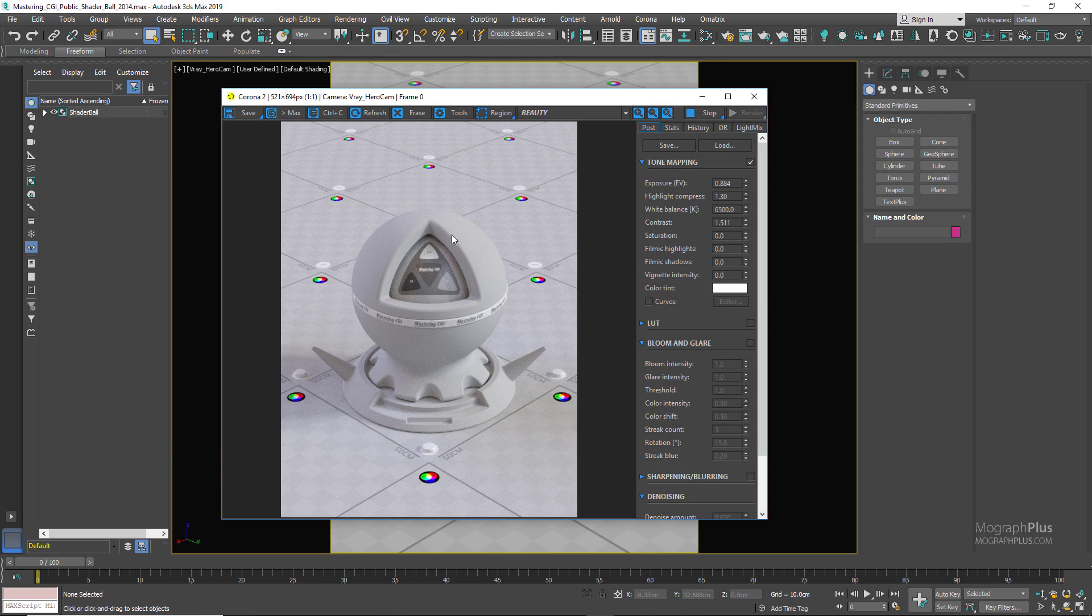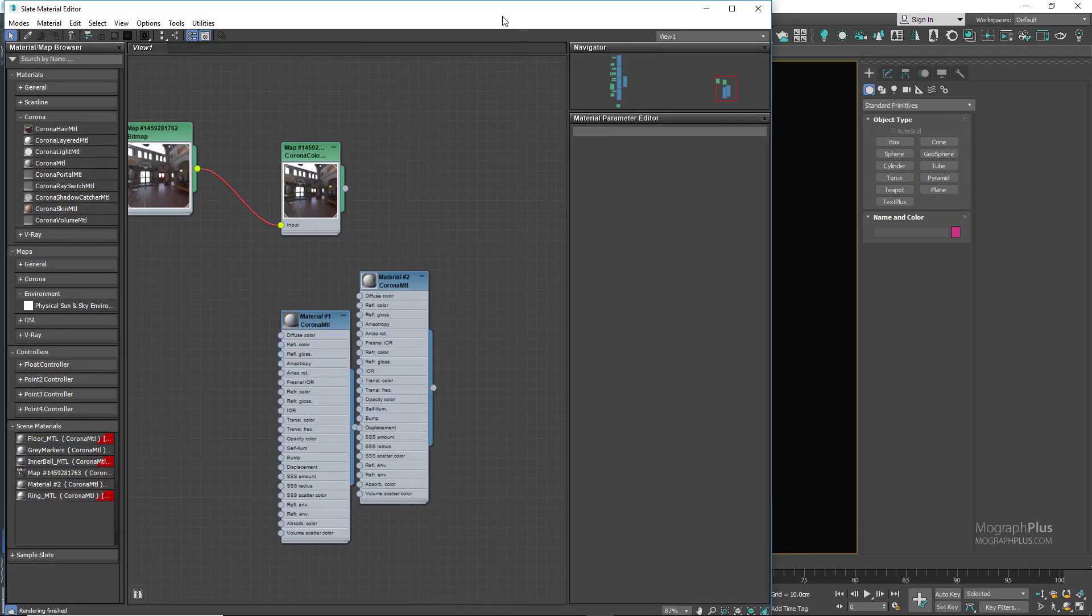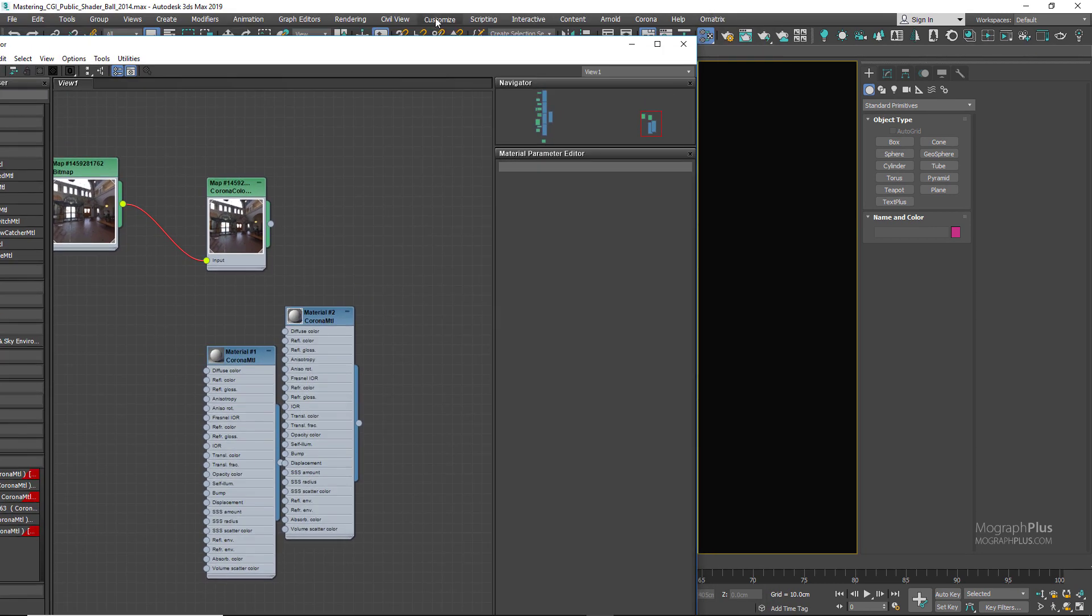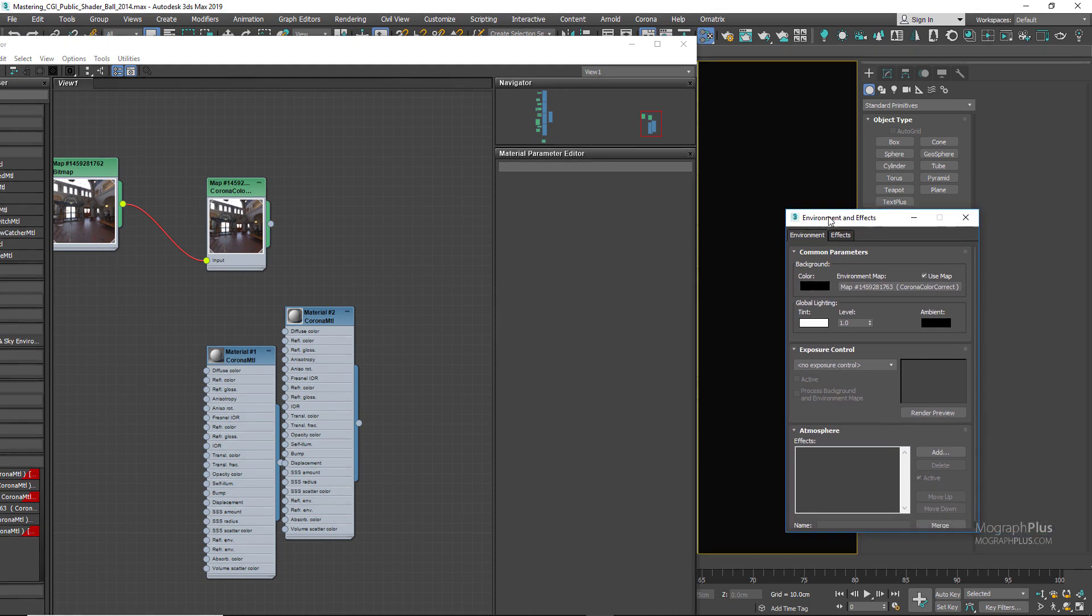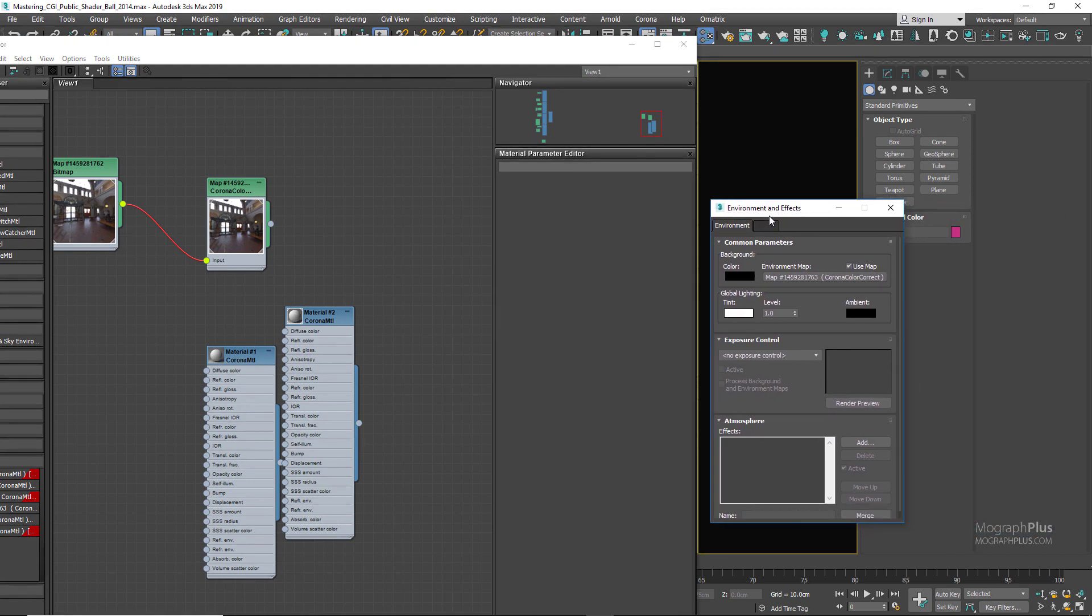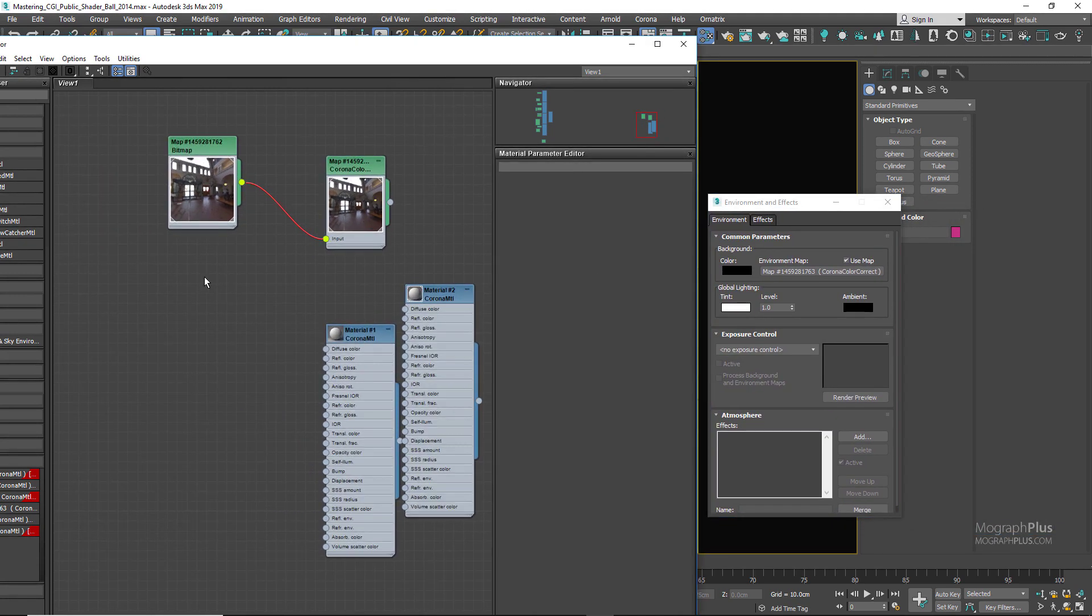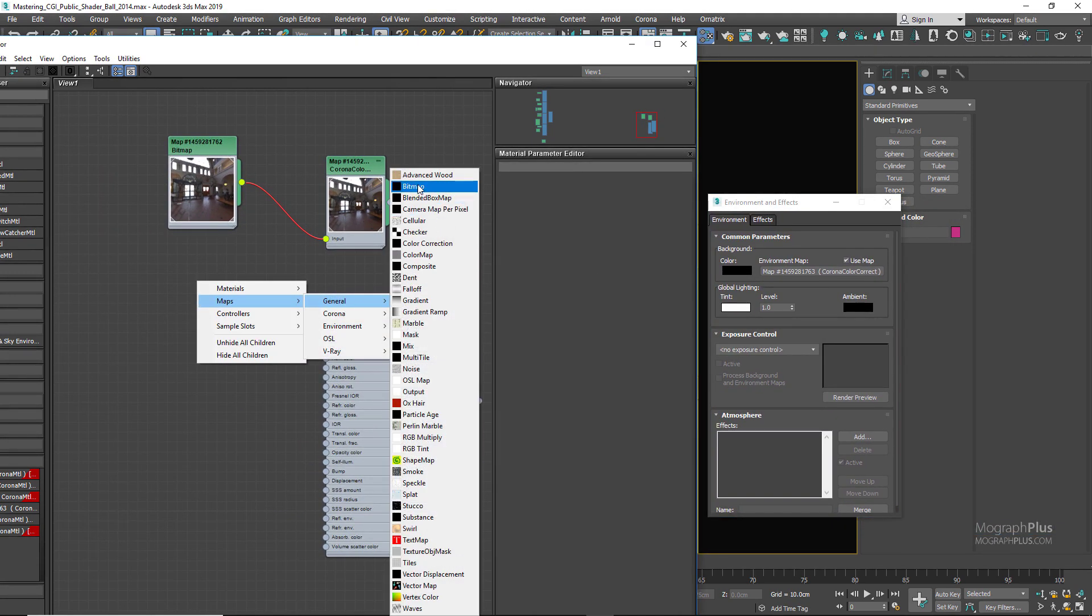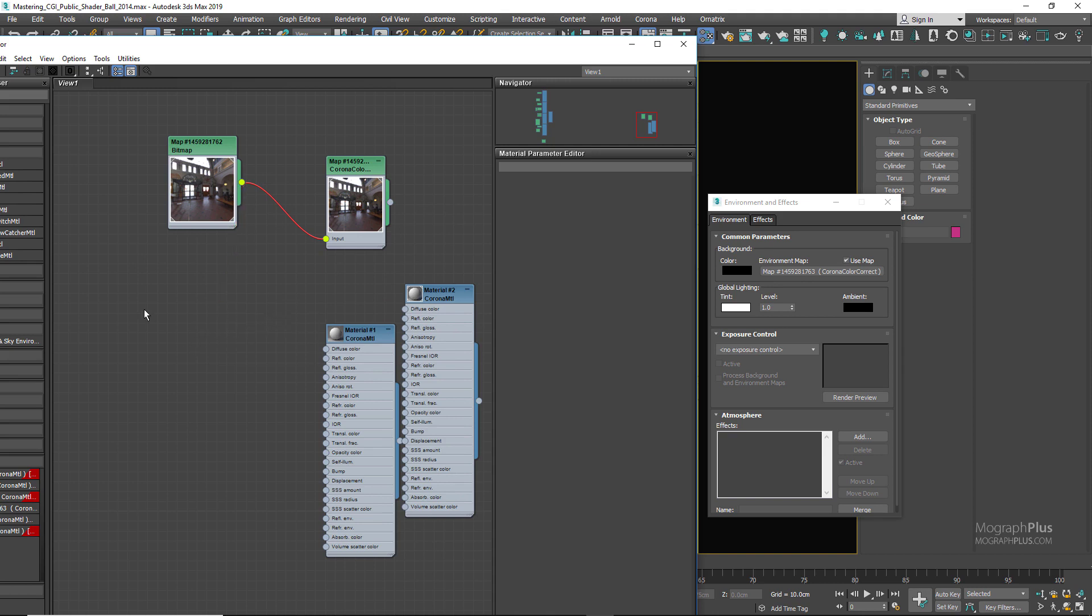Also, the lighting is coming from one HDRI image that has been assigned to the environment. If I open up my material editor and press A to open up my Environment and Effects window, you can simply load any particular HDRI that you want and simply connect it to the environment map slot to have a different lighting situation and test out your particular shader in different lighting and HDRI environments.